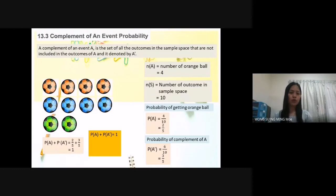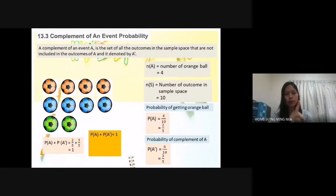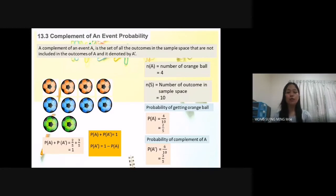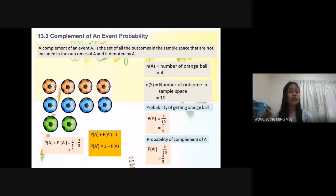That is why we have the formula: probability of event A plus probability of complement of event A equals one. If we move P(A) to the right-hand side, the formula becomes: probability of complement of event A equals one minus probability of event A. So P(A') = 1 − 2/5 = 3/5.